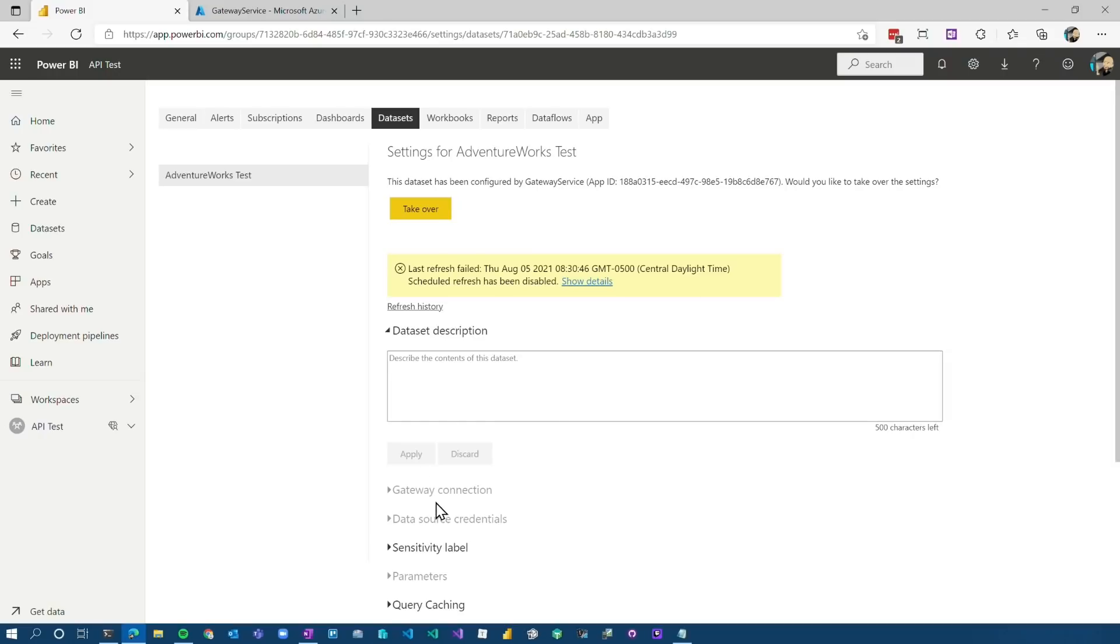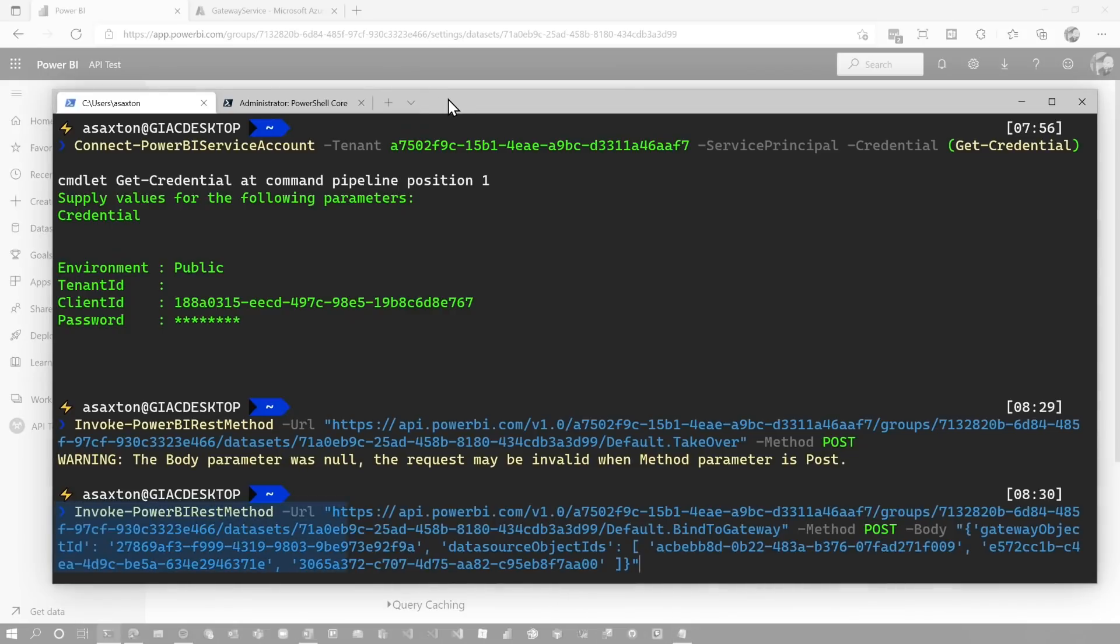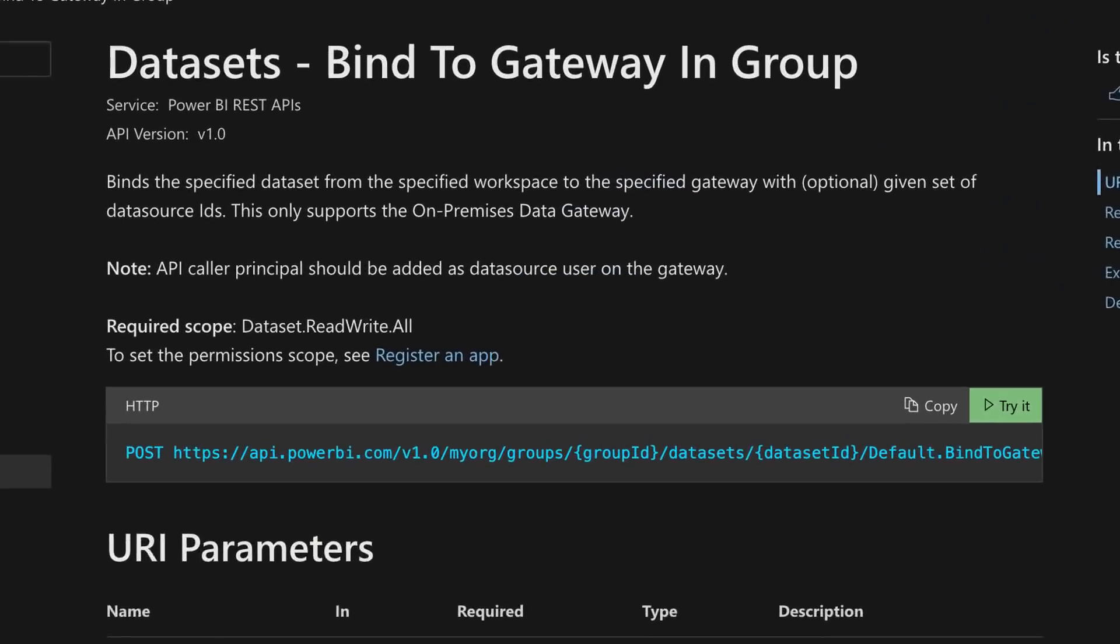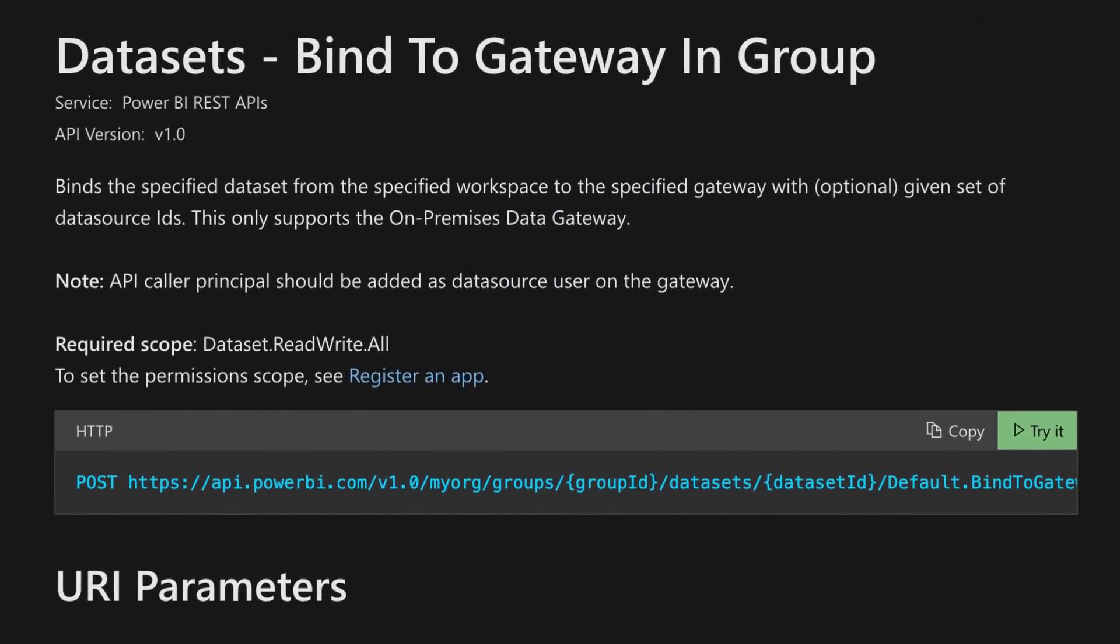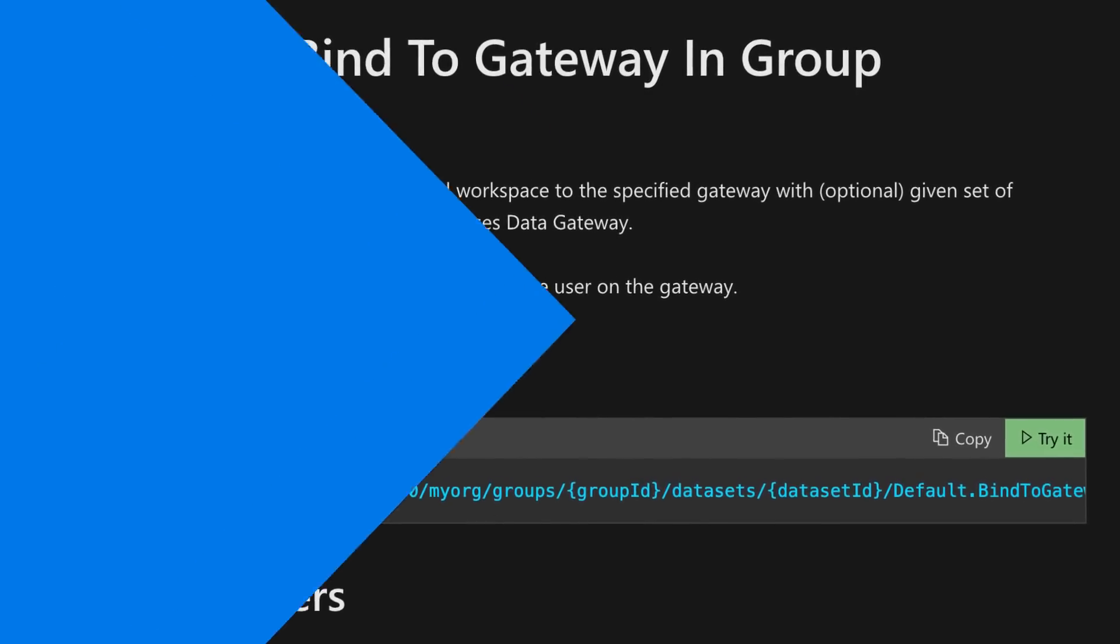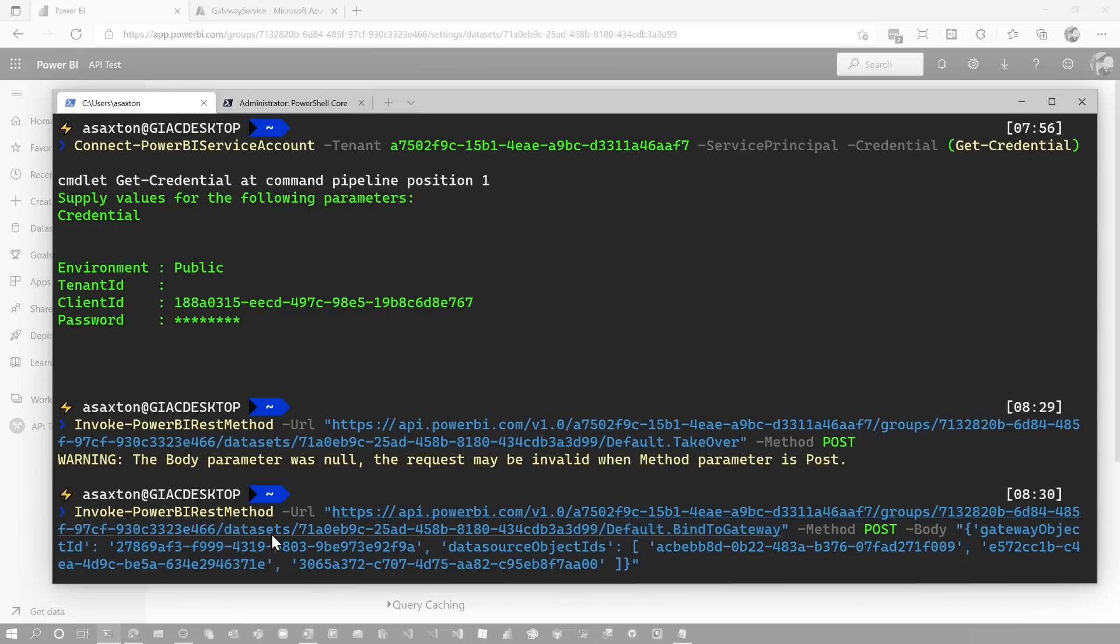Now, what we need to do is come back and set the data source to go use those data sources in the gateway. Again, we can't use the UI here because we're not logged in as the service principal and you can't log in with the service principal here to do this. So we've got to do it in PowerShell. I'm still signed in as my service principal, which is good because I'm the owner of that dataset. And the command we're going to use is referred to as the bind dataset to gateway. This is the bind to gateway in group REST API. You'll see that for the given dataset, this is the default.bind to gateway. So we're binding the dataset to the data sources in the gateway.